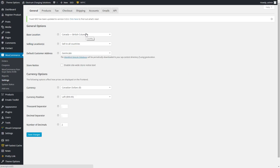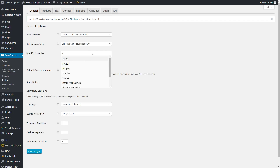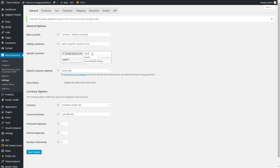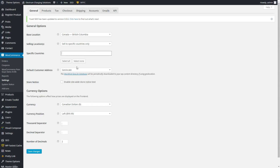Under settings, you can set your base location and decide if you're only going to sell to specific countries — so you could put United States and Canada, and only those countries will be able to proceed at checkout. There are various other things here like the currency.